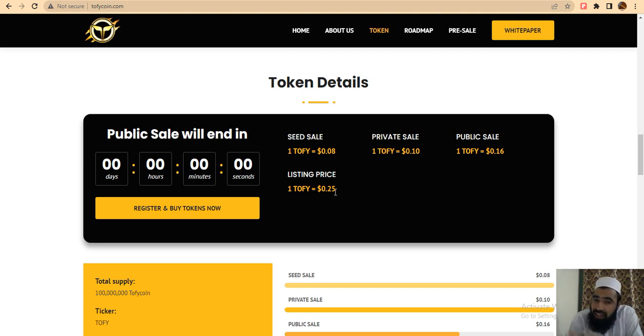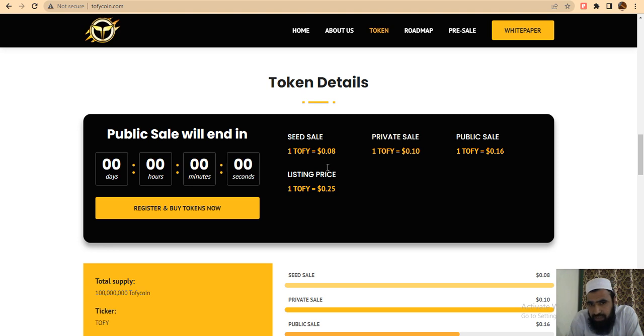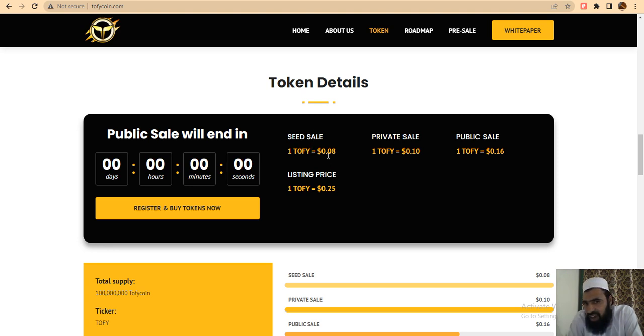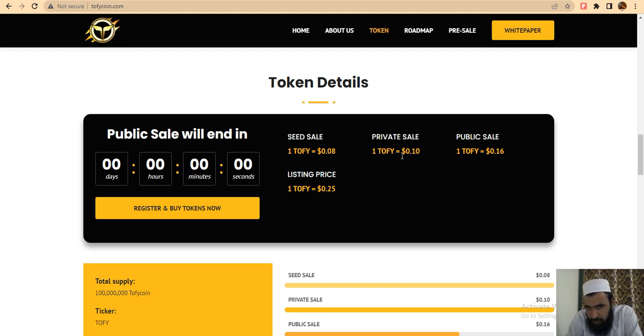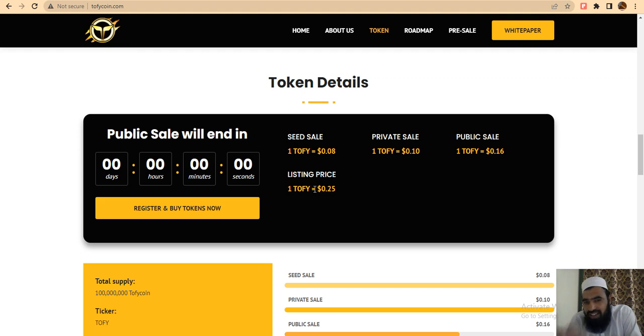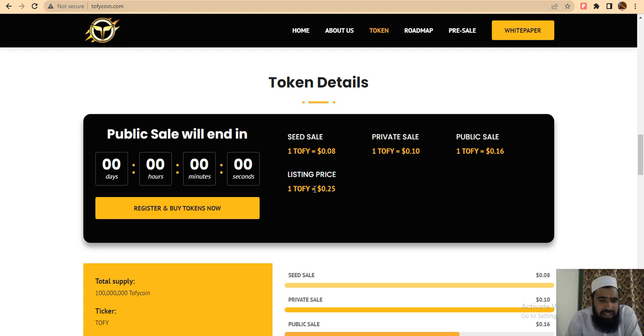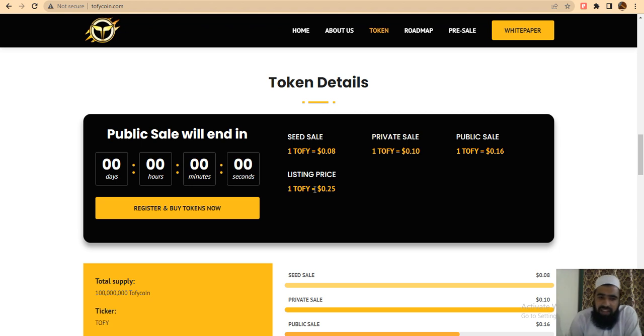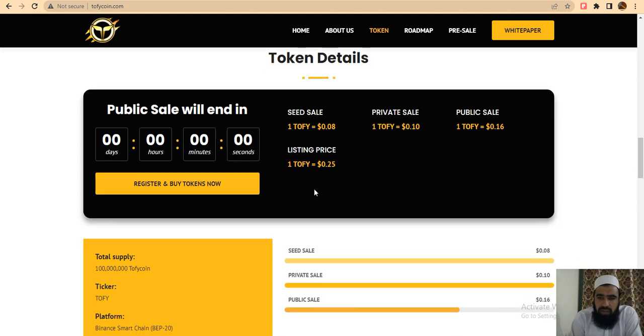better profit. If you buy in seed sale at $0.08, then private at $0.10, then public at $0.16, the listing price will be $0.25. It's amazing to know that the total supply is available in the private and public sales.